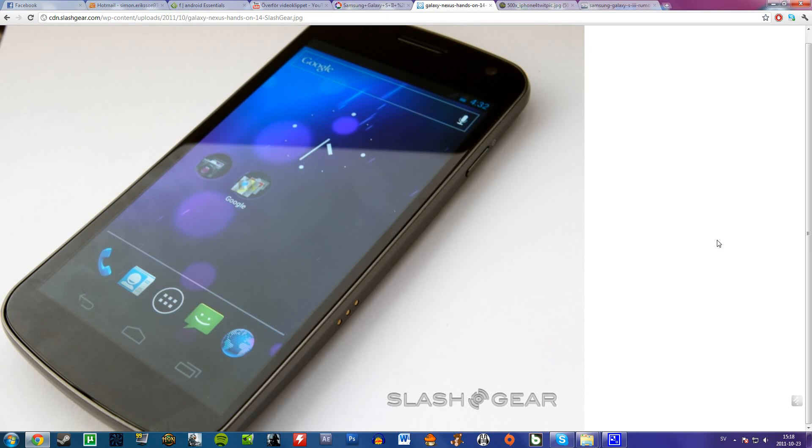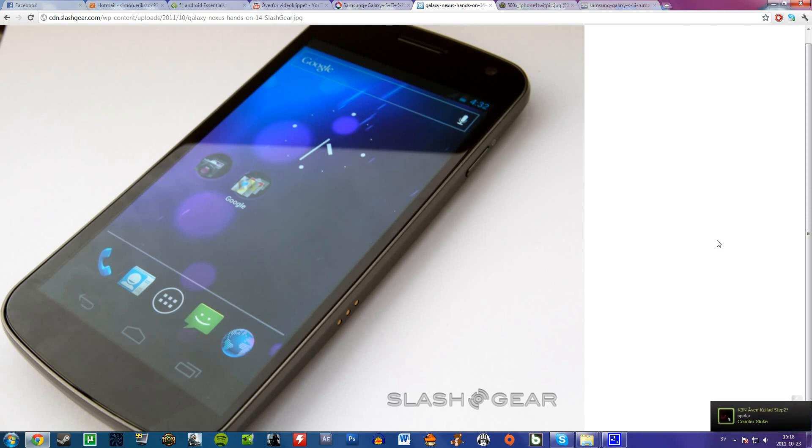It also has a 5 megapixel camera, which I think is pretty cheap. Why put in a 5 megapixel? It's not that good. But it has full HD 1080p video recording, like the Samsung Galaxy S2. Most of the new phones have this now.